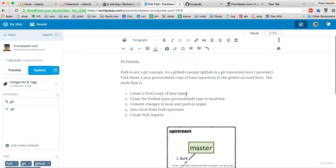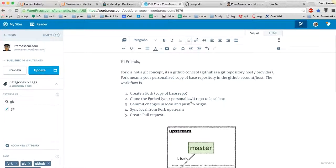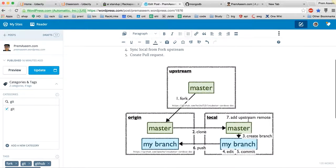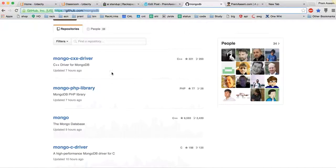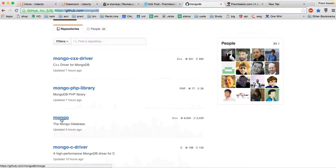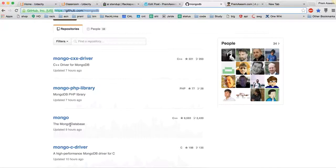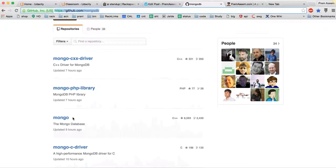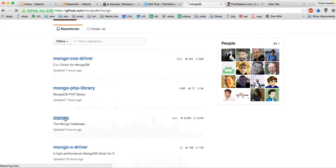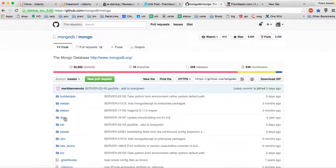First, for experimentation purposes, here is the workflow: whenever you go to a repository you have to fork it. Fork means it will create a copy. Let's say this is the Mongo repository - we have to work on Mongo and contribute something.